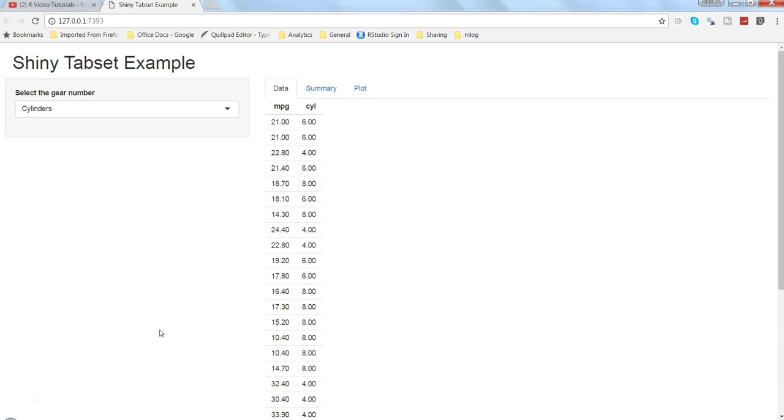Hi guys, welcome to my channel R Video Tutorial. I'm Abhishek, and in this video I will talk about how you can insert images or help videos in your Shiny application.